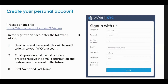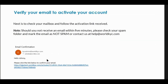You register using a username of your choice, your email, first name, last name — simple information. Next, you will receive an email so that we can verify your email address. Once we have your personal information, we can reach out to you at any point in time, and your email will be validated.